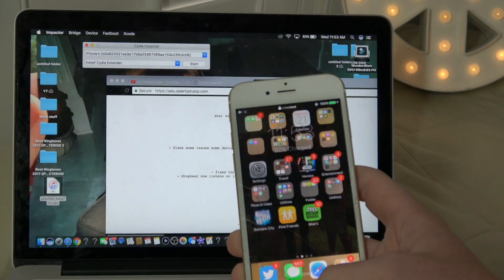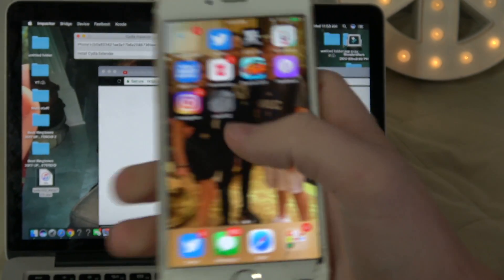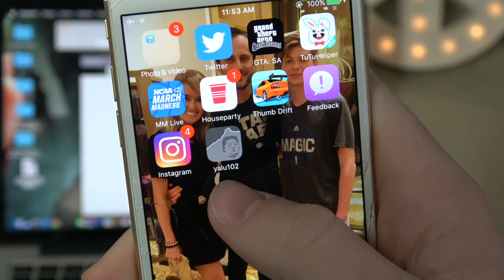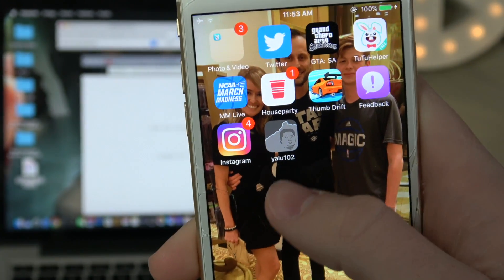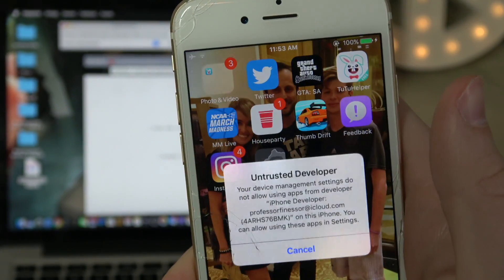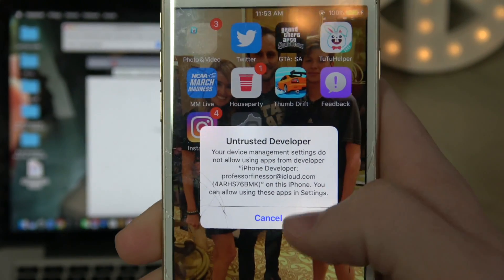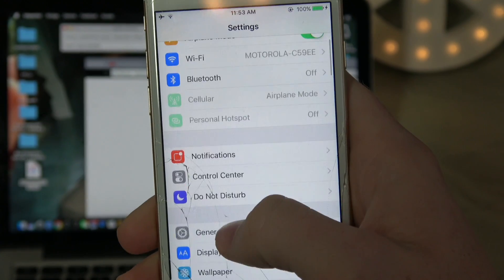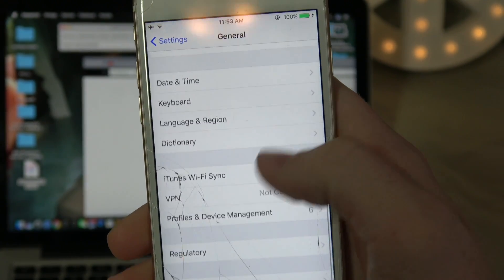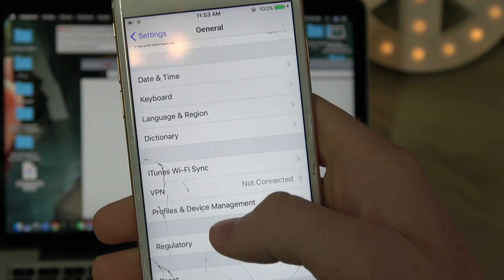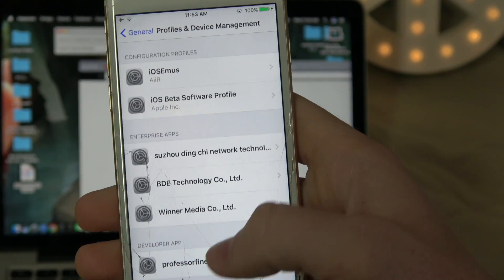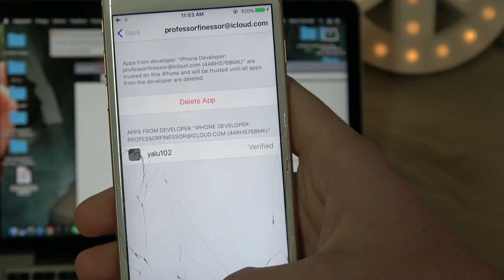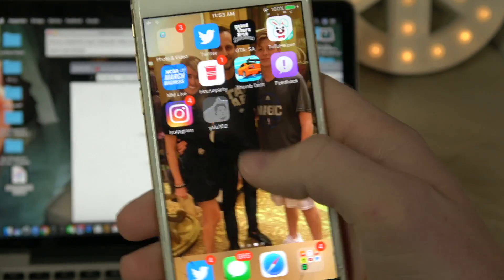Wait for it to be done, then open it up. Once you see the app — Yalu, or however you pronounce it — you've done it. When you tap on it, it's going to say 'untrusted developer app.' Go into Settings, scroll down to General, then scroll all the way down to Profiles and Device Management. Go to the developer app and hit Trust. Now it is trusted and you can open it.